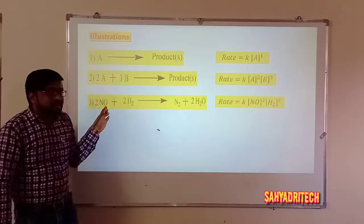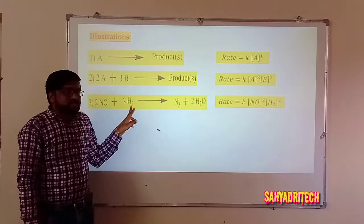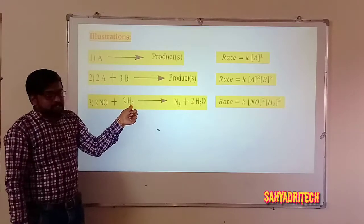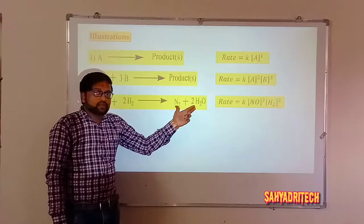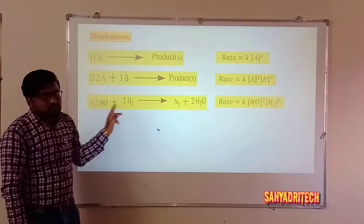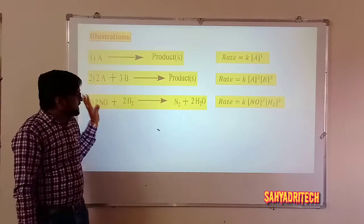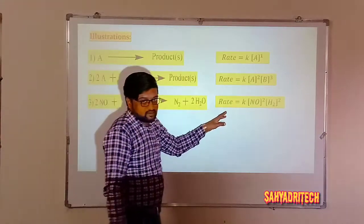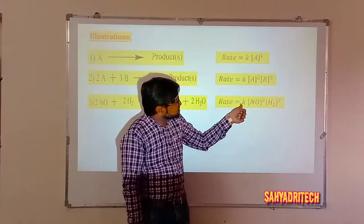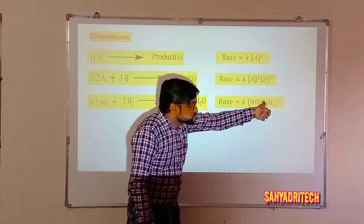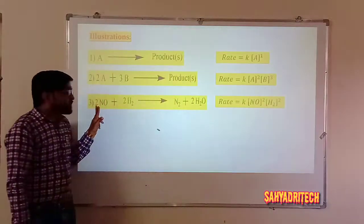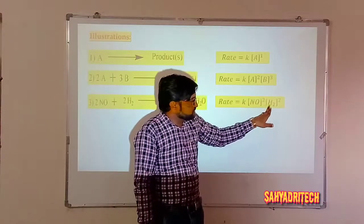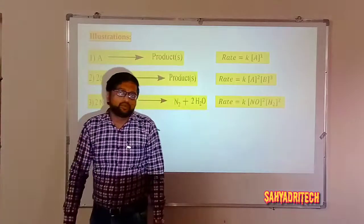A specific example: 2NO + 2H₂ → N₂ + 2H₂O, the reaction between nitric oxide and dihydrogen. It is a balanced equation, as the number of moles on either side are equal. By using this balanced equation, the rate according to the Law of Mass Action is: rate = K[NO]²[H₂]². The stoichiometric coefficient for NO is 2, so the power is 2.